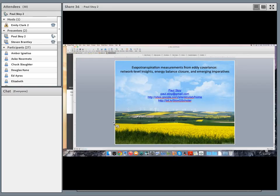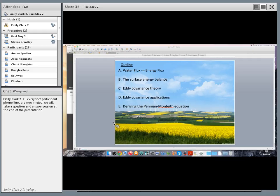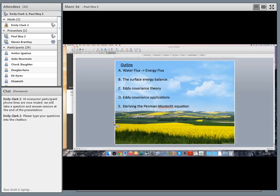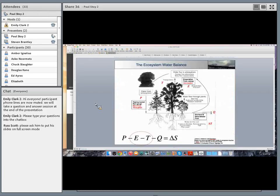Thank you very much for the invitation and everybody thank you for tuning in. I'm going to talk about evapotranspiration observations for micrometeorological variants, focusing on thinking about water flux also in terms of energy flux, and discuss the surface energy balance. For many people here this might all be too basic, but then I get into a little bit of the theory of eddy covariance as well as some applications, and then we're going to follow this up with a quick derivation of the Penman-Monteith equation for evapotranspiration.